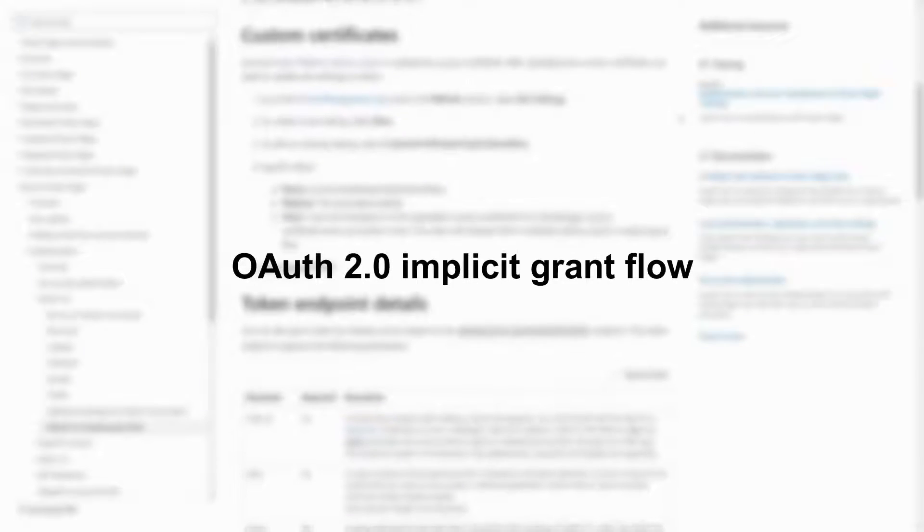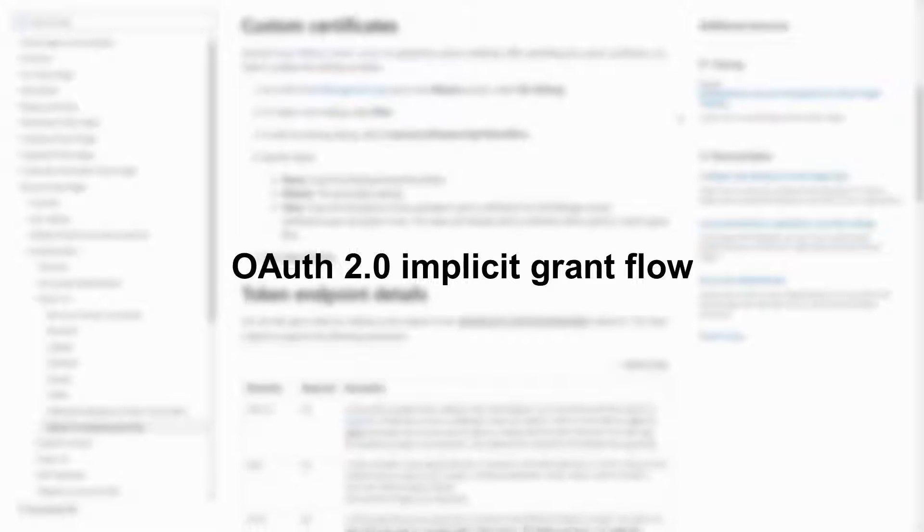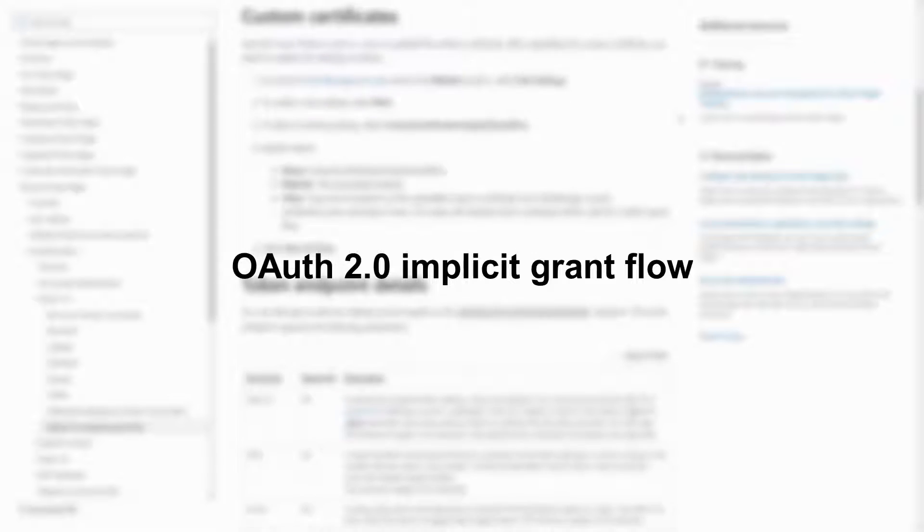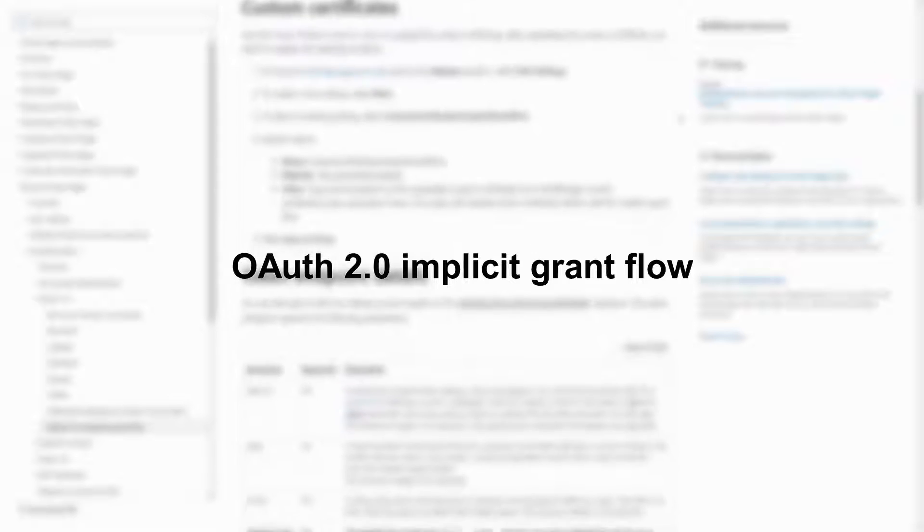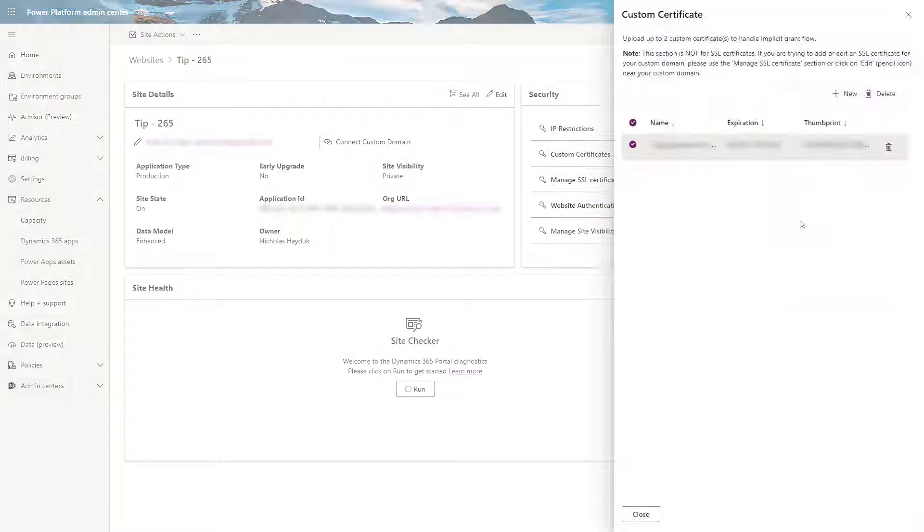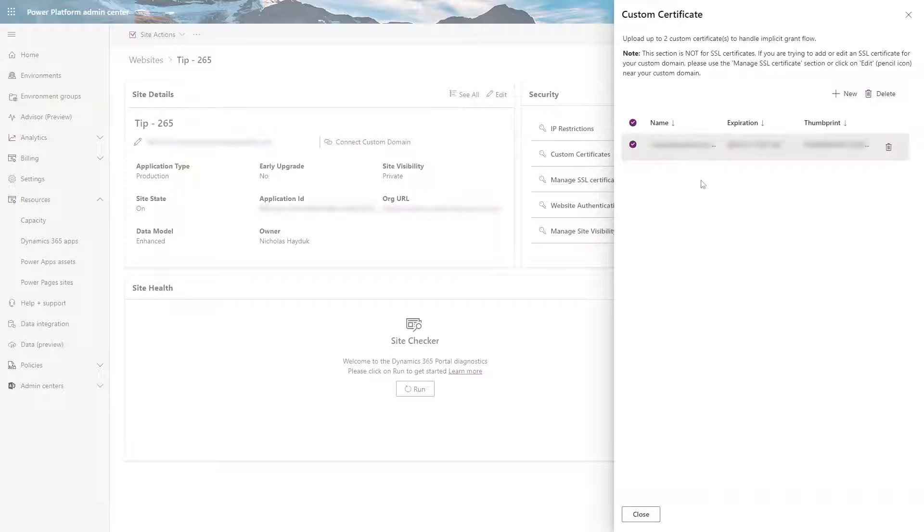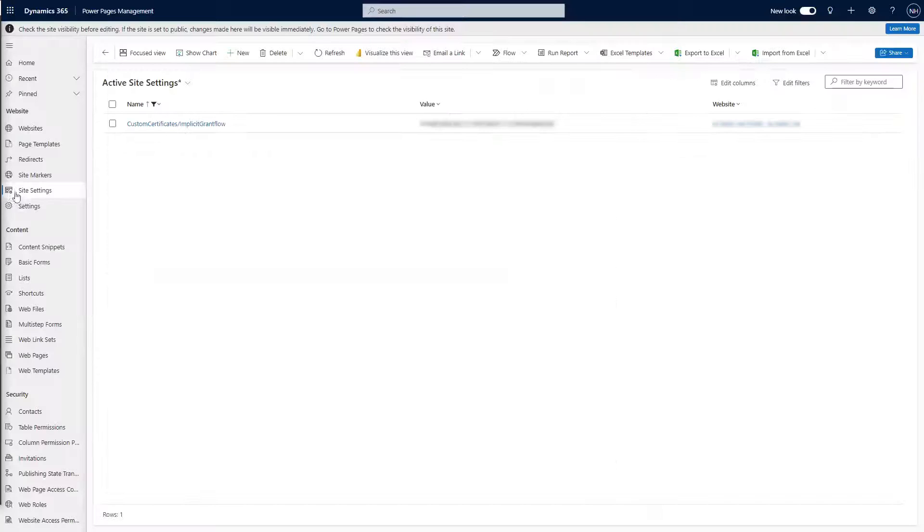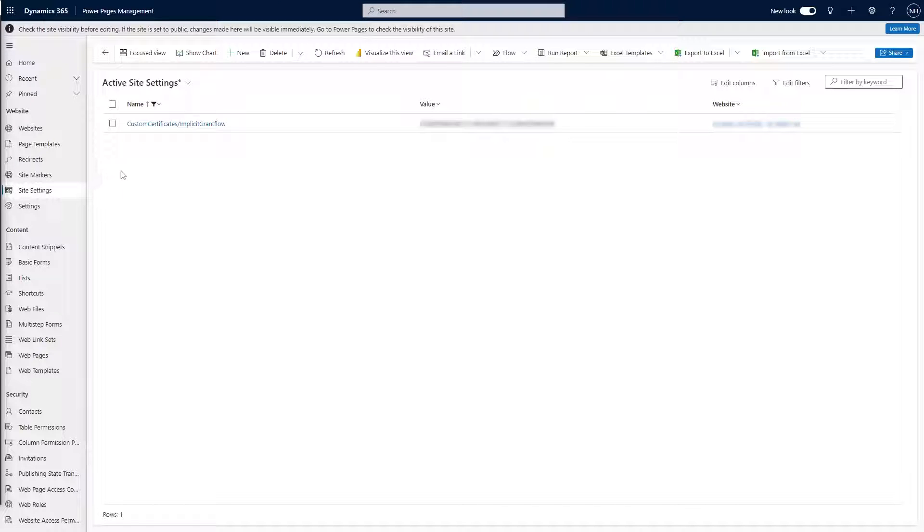Documentation for this service is found under the OAuth 2.0 Implicit Grant Flow heading. First, you need to upload a custom certificate via the Power Platform Admin Center and then set its thumbprint in the Custom Certificates forward slash Implicit Grant Flow site setting.